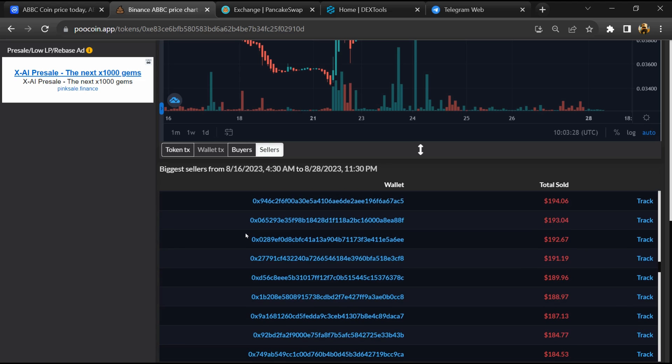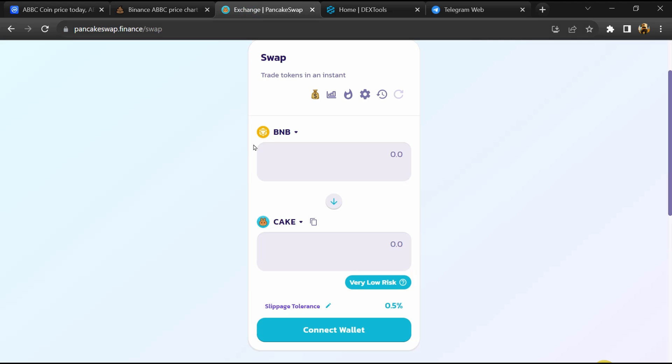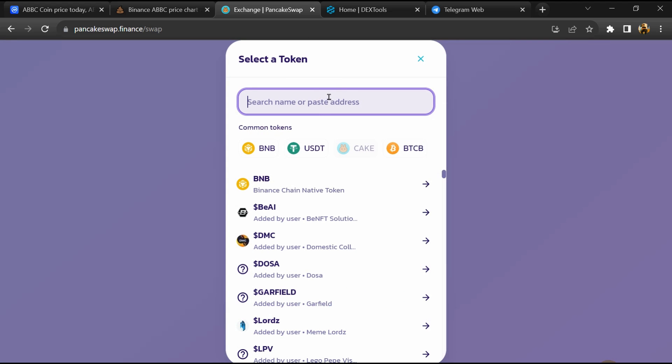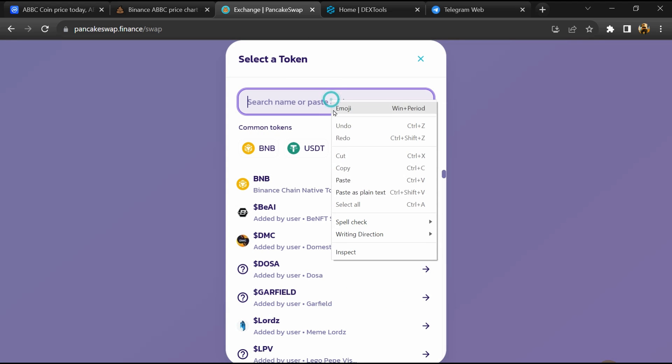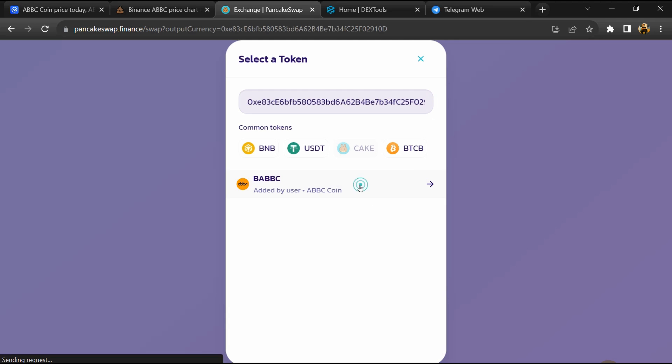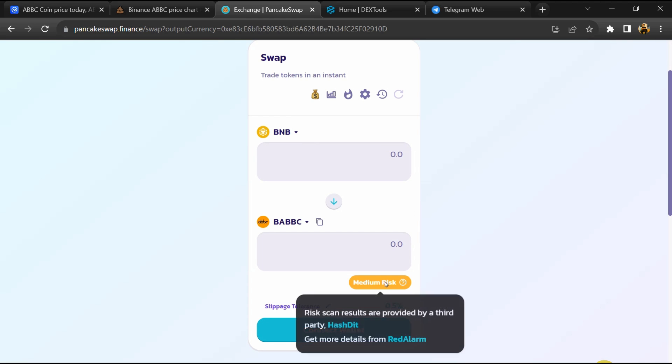After that, go to PancakeSwap and click on cake. Now here you will again paste the token address, then click on it. So here you can see ABBC Coin buying risk is medium.